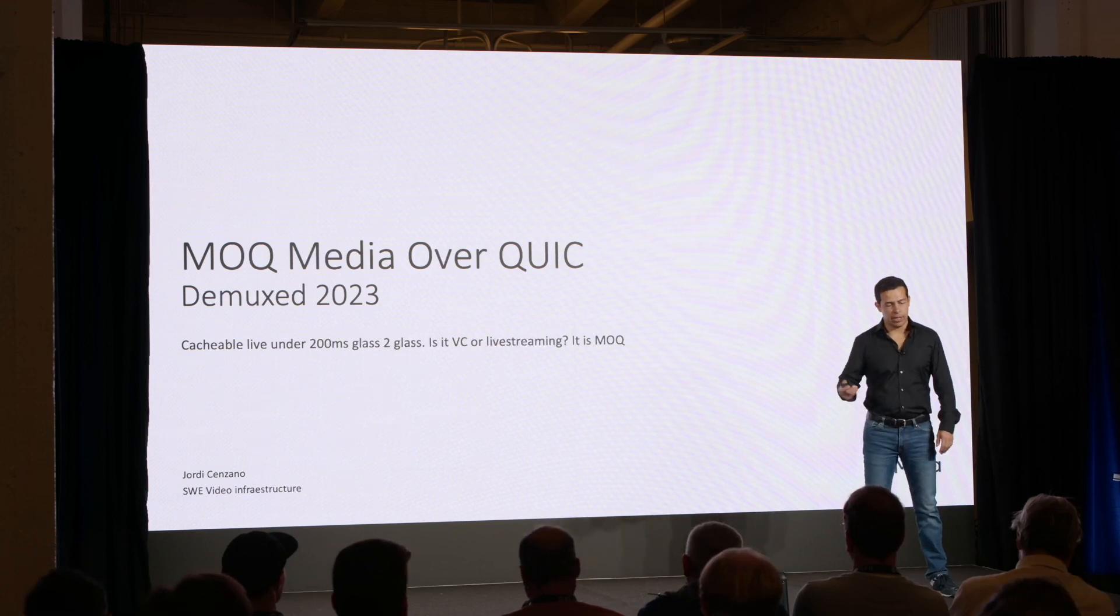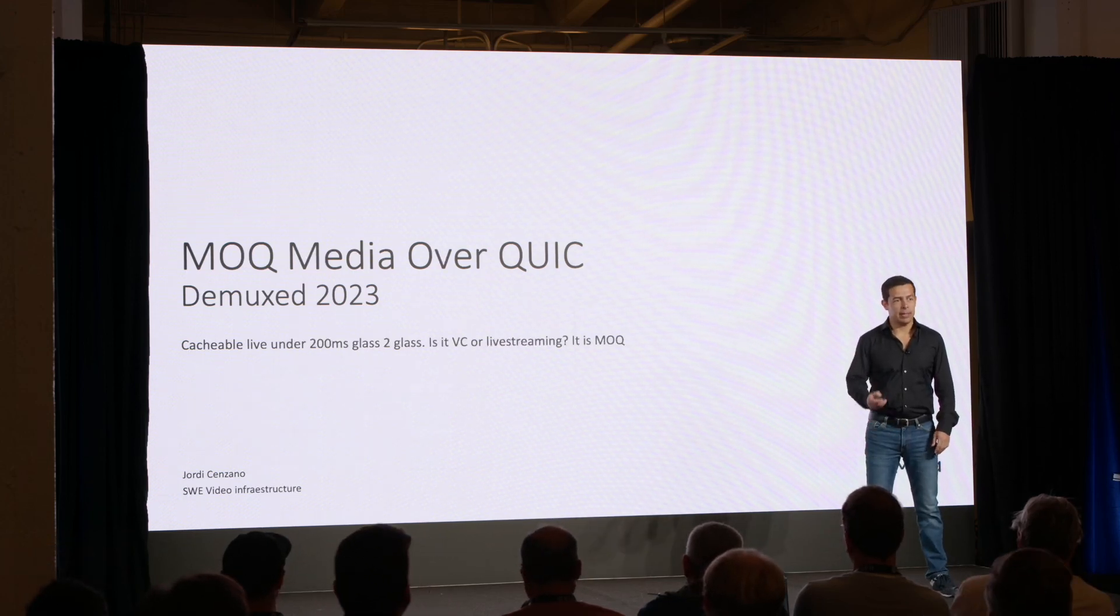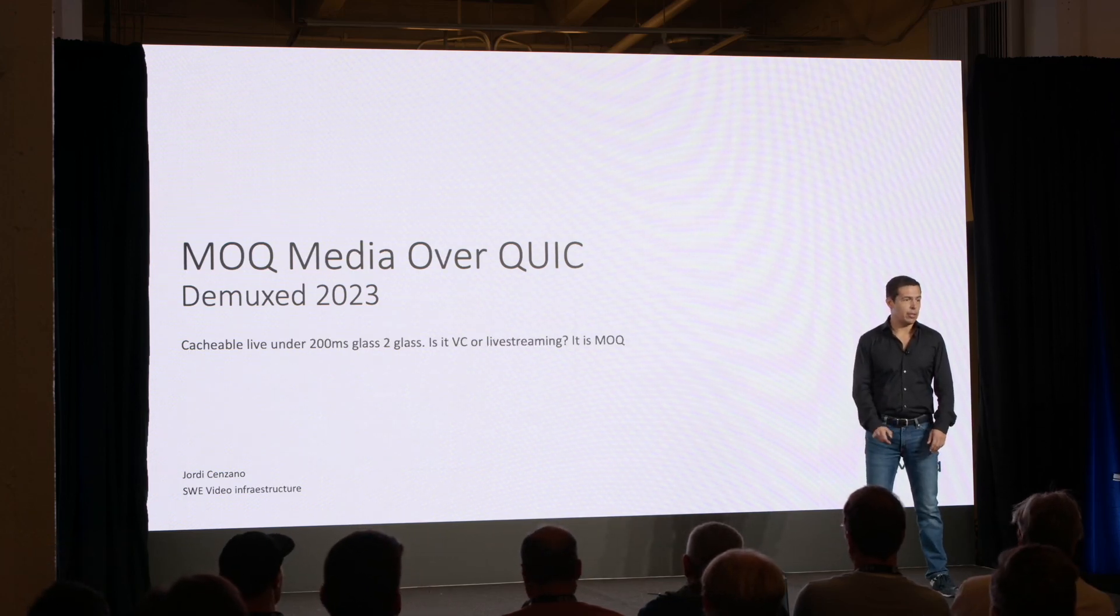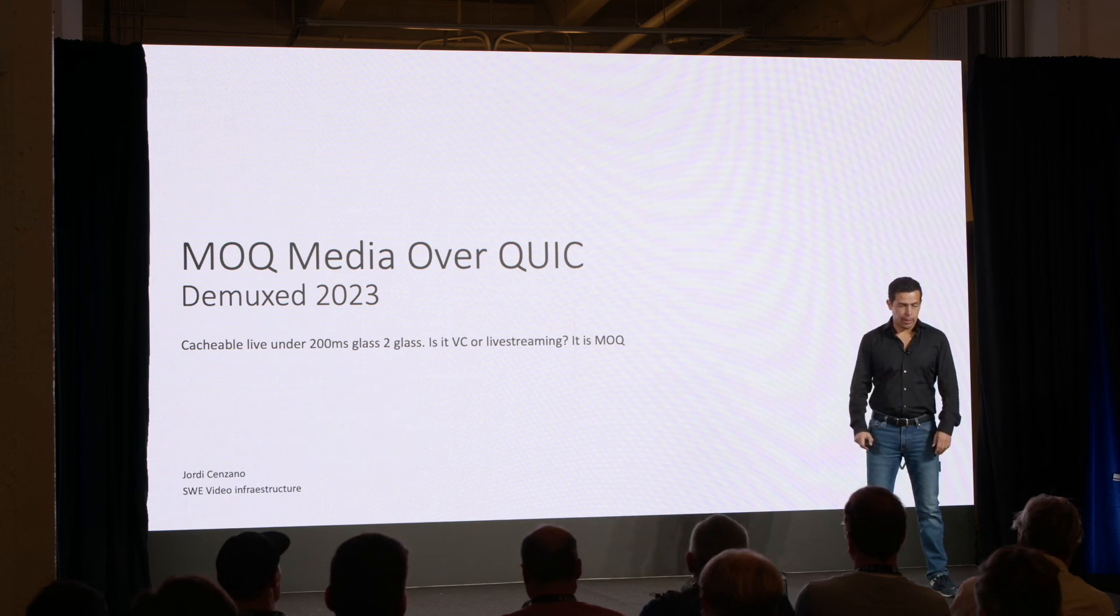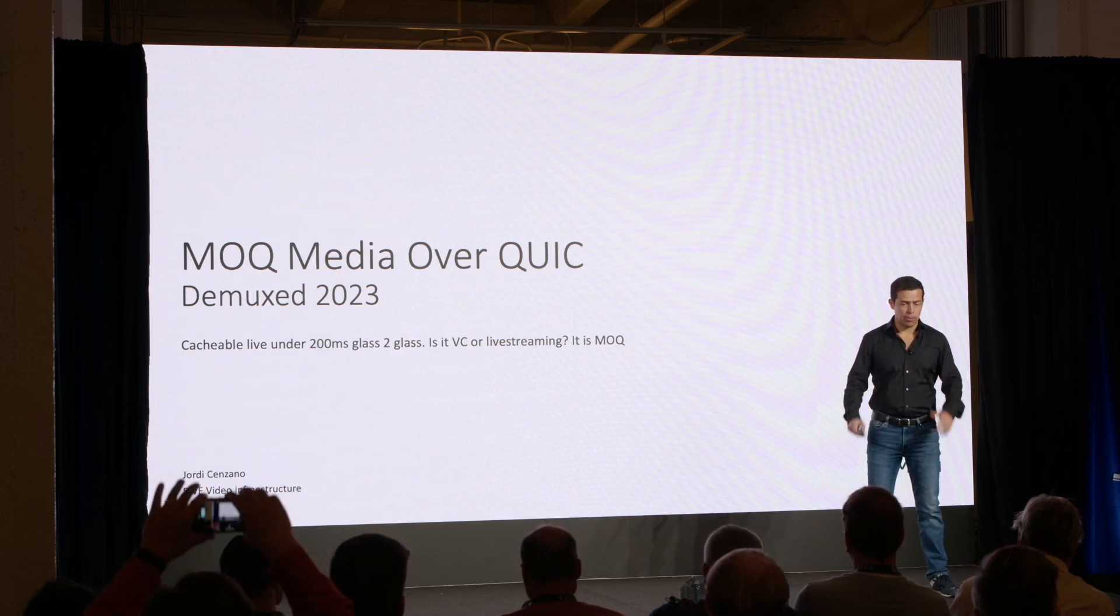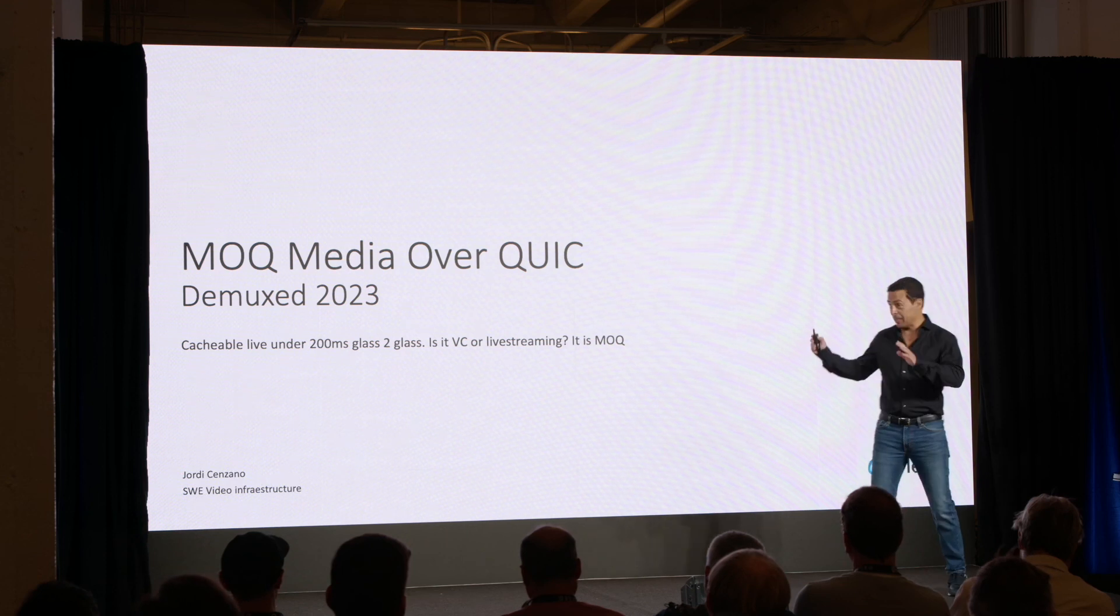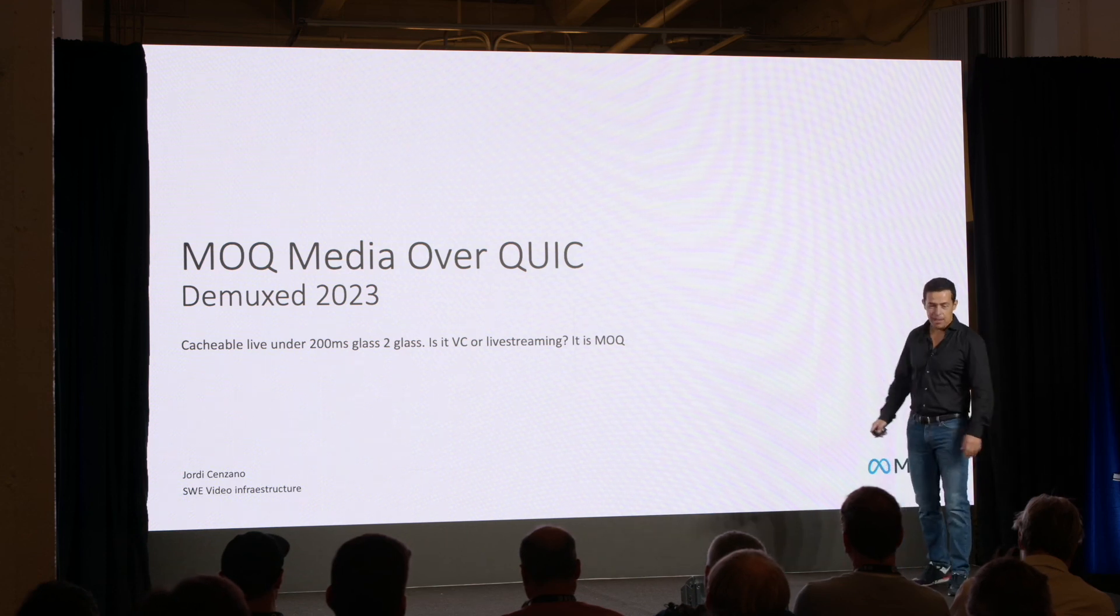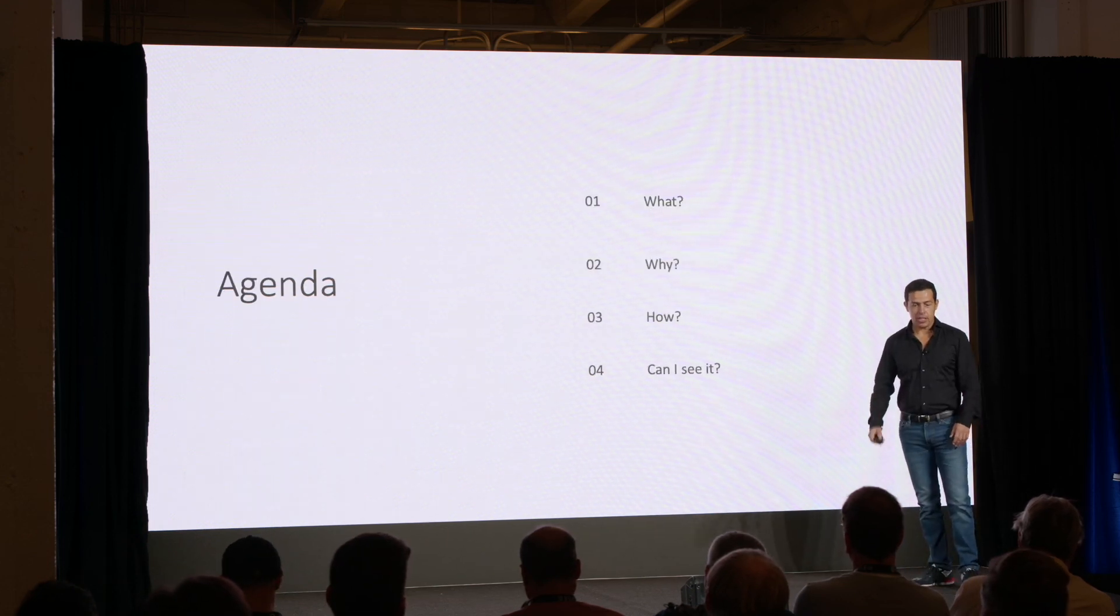Hello, my name is Jordi Zanzano. I'm an engineer at Meta, at the Video Infrastructure Team. And today I'm going to talk about MOQ, also because I'm really passionate about live streaming, so this is a great subject for me. So let's start.